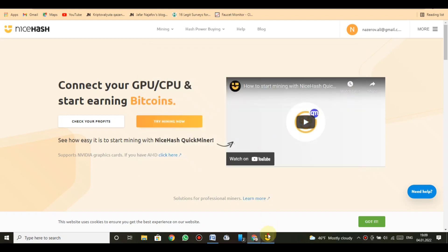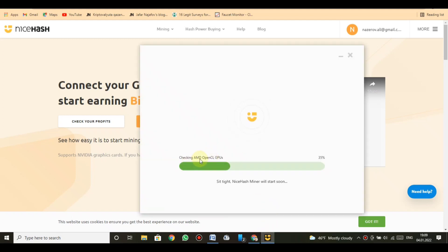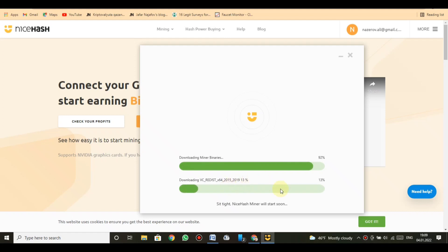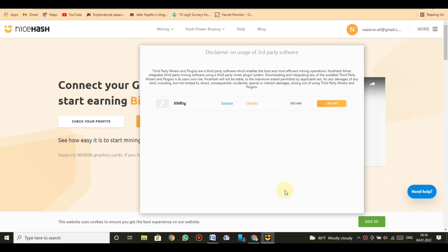Private rigs, secure VIP connection, private endpoint, NiceHash stratum servers, pools, max performance, max earnings. Designed for medium and large sized mining farms. The NiceHash private endpoint solution is designed for medium sized and large mining farms that want to optimize their connection to NiceHash and secure maximum performance and earnings.